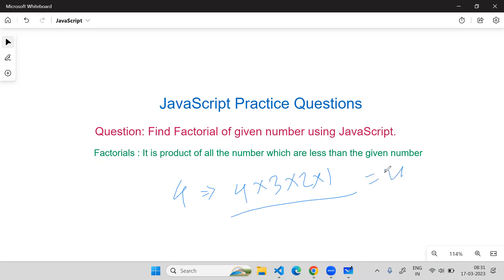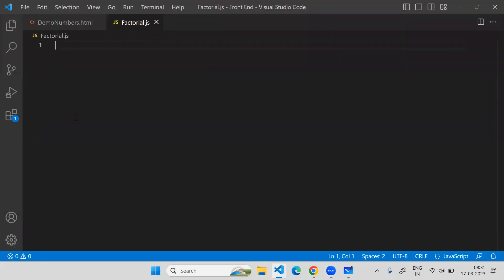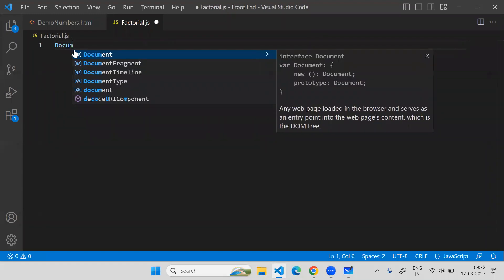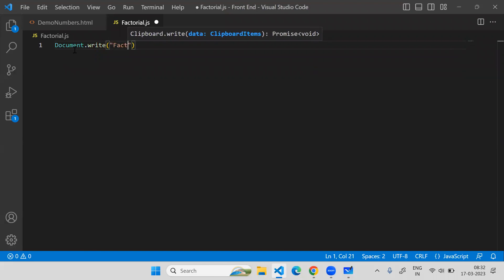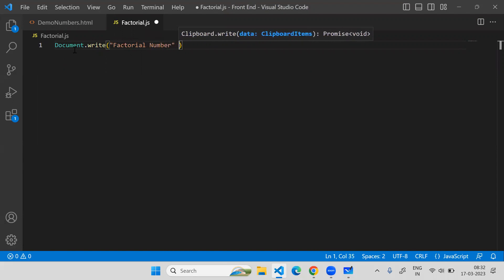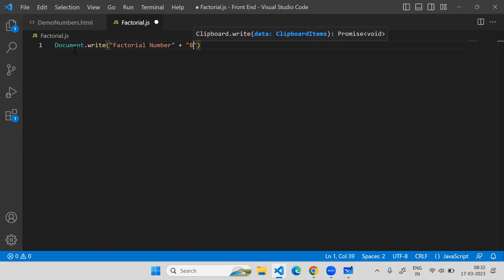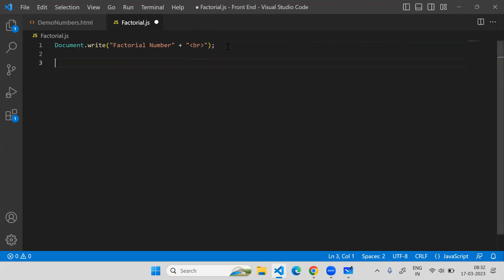This will return 24. This is the requirement. Whenever you get this kind of question, let's see how to build the logic. What you need to do is use document.write. I'll write 'Factorial Number' and add a break here so that every time it will print the output on a new line.